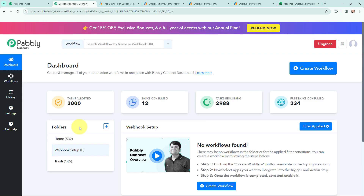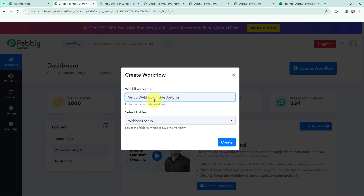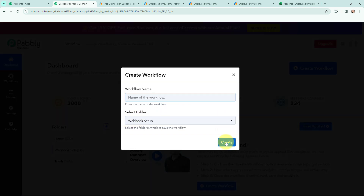This here is my dashboard. In order to create a new workflow, I will go to the right-hand side corner and click on the Create Workflow button. In the dialog box appearing, I need to give my workflow a name. I have named it as 'Setup Webhook inside JotForm', and on my left-hand side, you can see the folders I have created before. I want to save this workflow in the folder named Webhook Setup. Here I am going to click on Create.